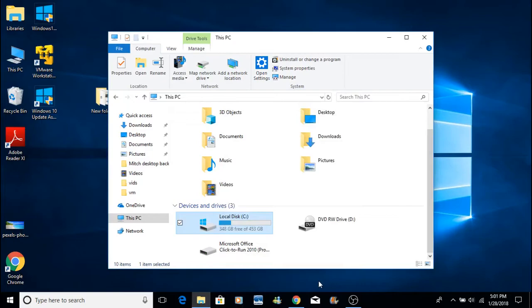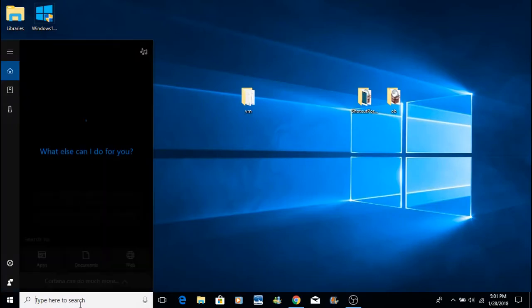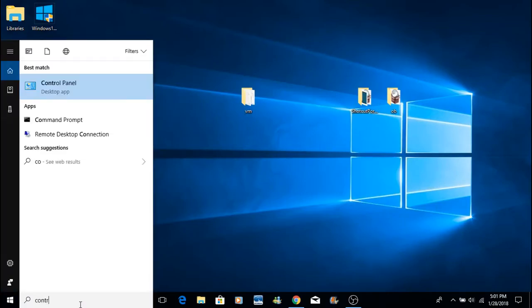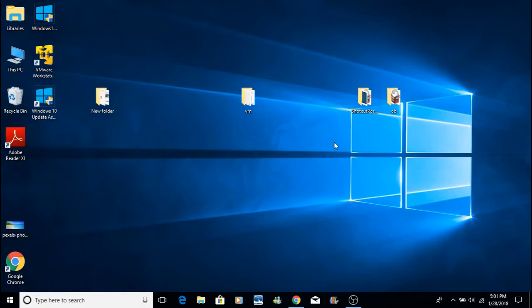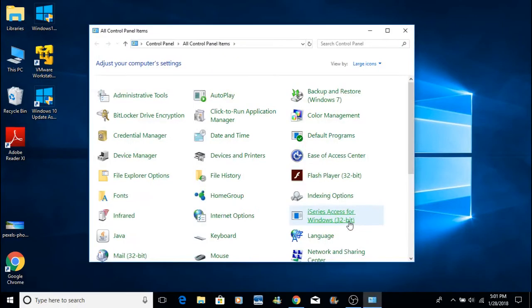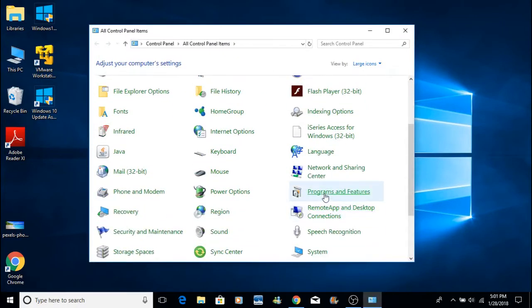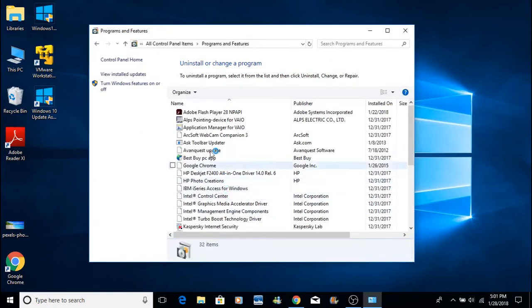And another way, if your computer is lagging, is to go into your control panel, and you can remove any programs that you no longer need. So if you have anything like bloatware that may have come with your computer, or anything you just don't need anymore, you can just go in and remove that stuff.